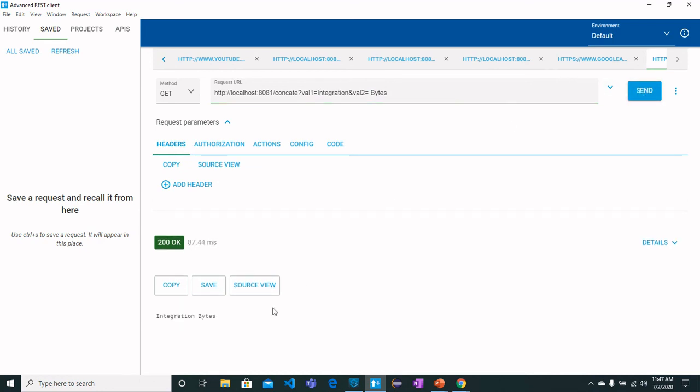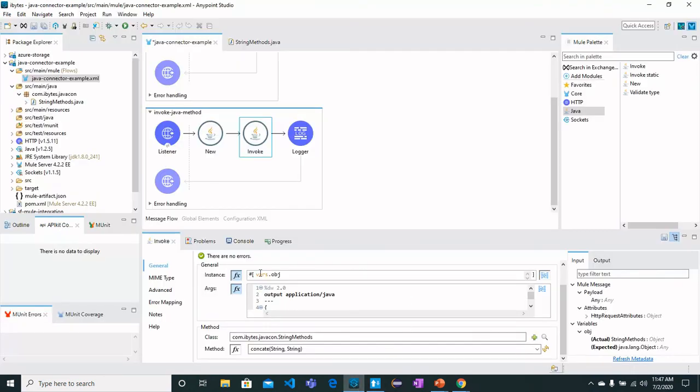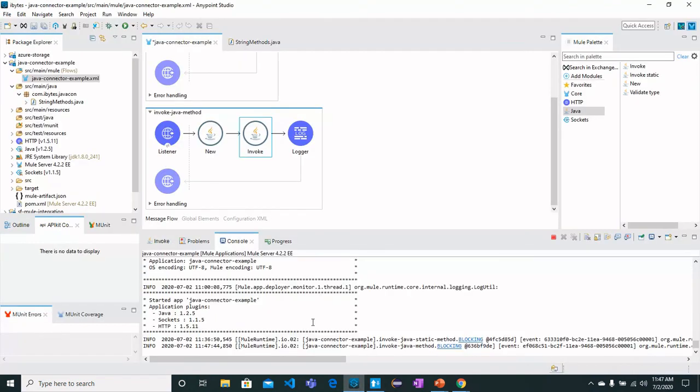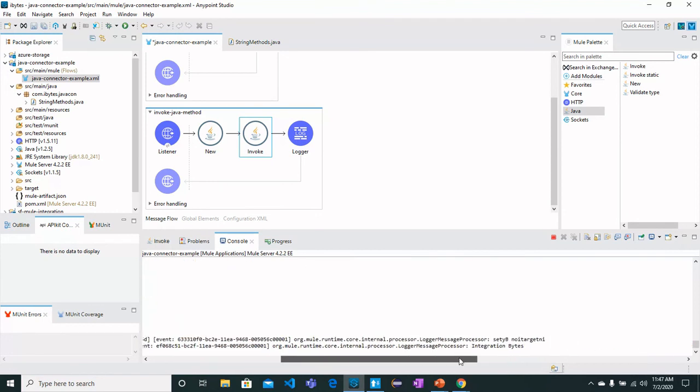And here we got this concatenated Integration Bytes. We can see it from the flow as well that the values we sent have been merged or concatenated.